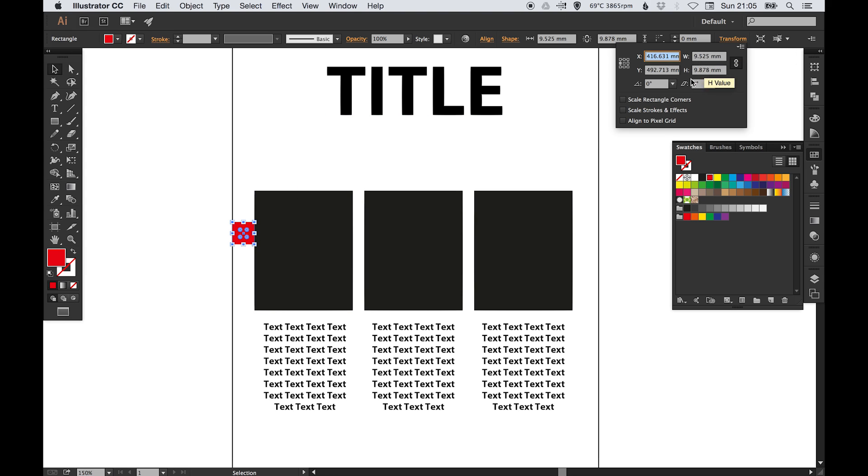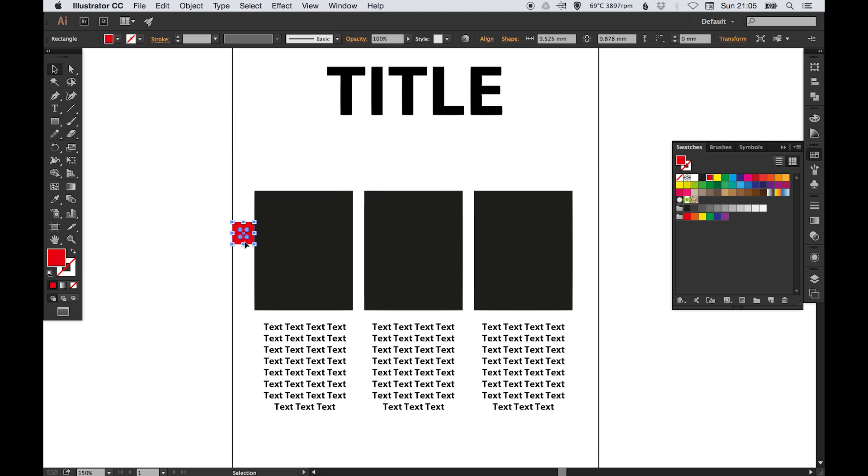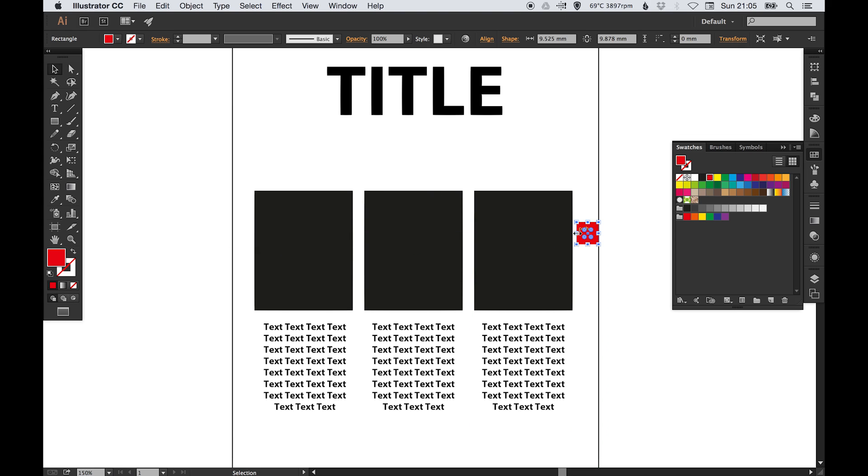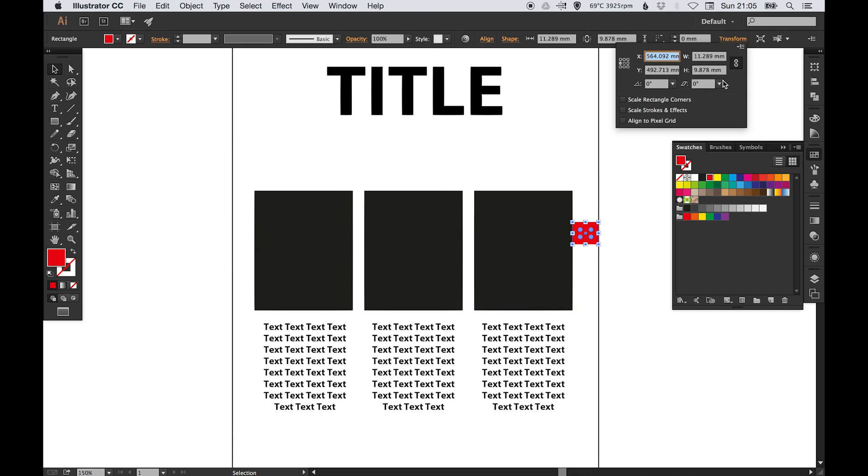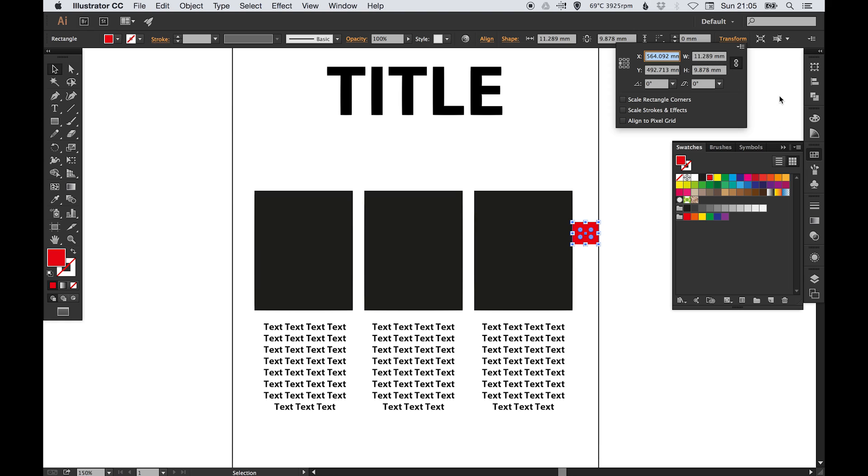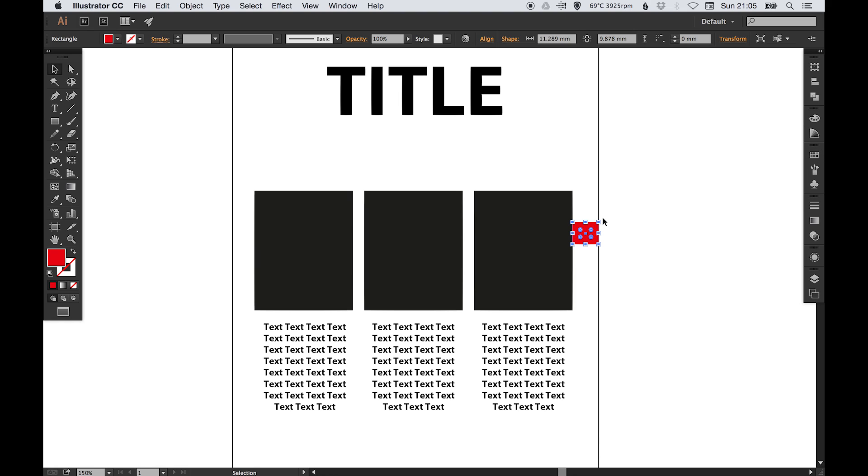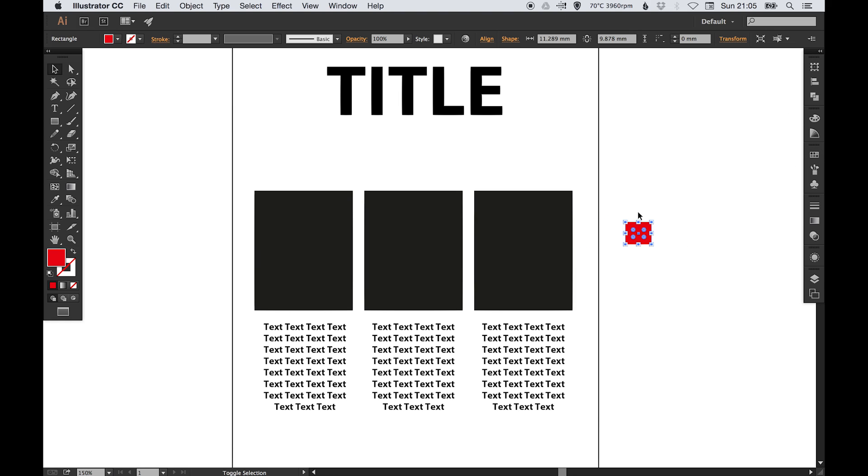Let's just draw a nice red square and just snap that in place. Okay, so the width of that is 9.5 millimeters. And if we drag that over to the right, that space there is 11.2.